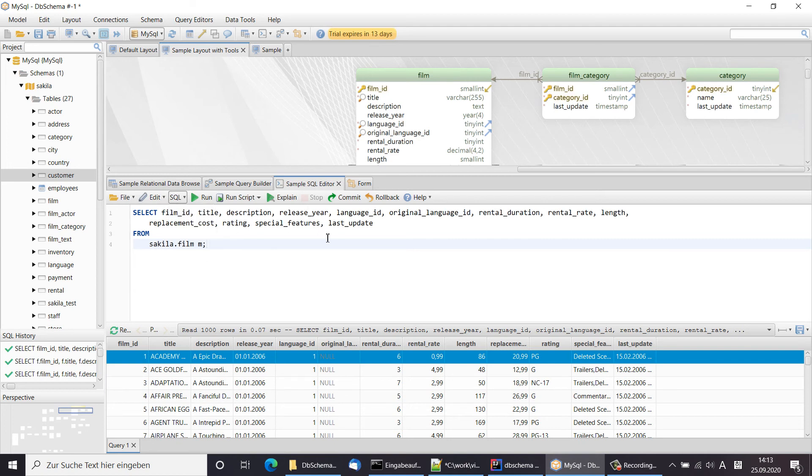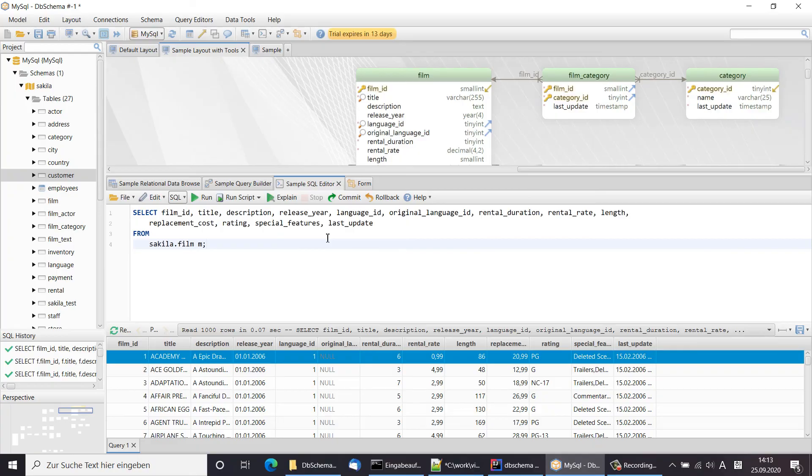For example, for generating HTML documentation, reverse engineer the schema from the database, or generate migration scripts.